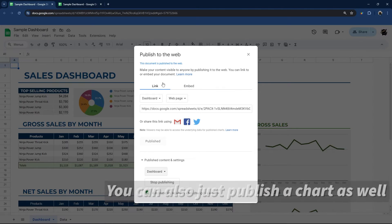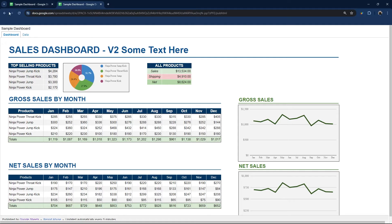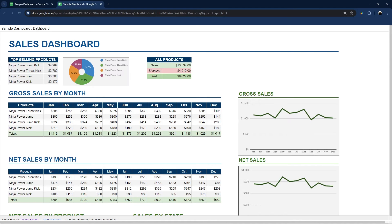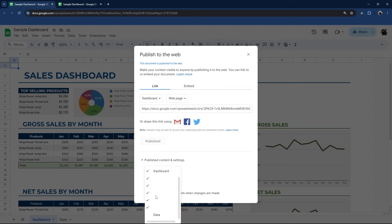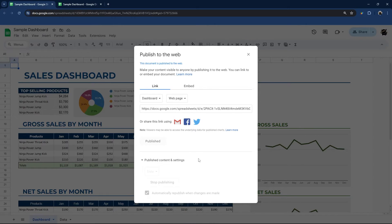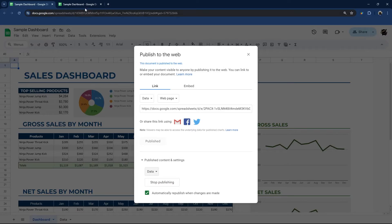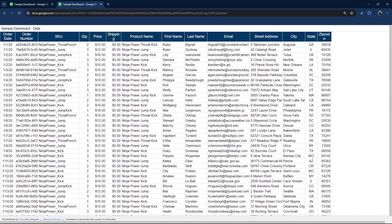And so now if we refresh, that data tab disappears. And so we can also do the reverse and we can select just our data. Just like that.